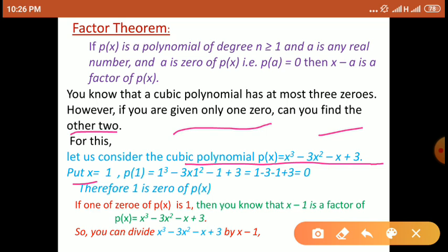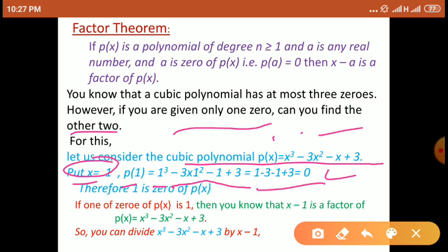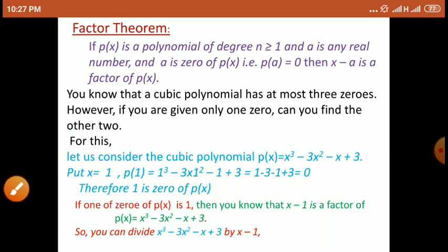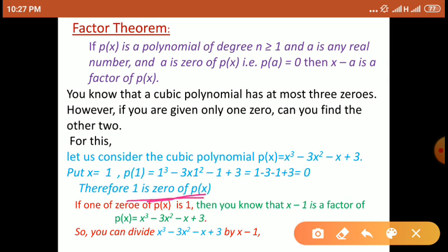इस polynomial में x का value 1 put किया, x replaced by 1, so p(1) is equal to 1 cube minus 3 into 1 square minus 1 plus 3. After simplifying, we get the value of this polynomial is 0. X का value 1 put करने के बाद उस polynomial का value zero आता है, तो यह x की जो value होती है उसको उस polynomial का zero बोलते हैं। So therefore, 1 is a zero of p(x).